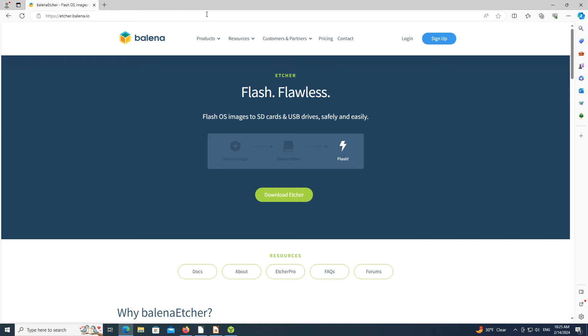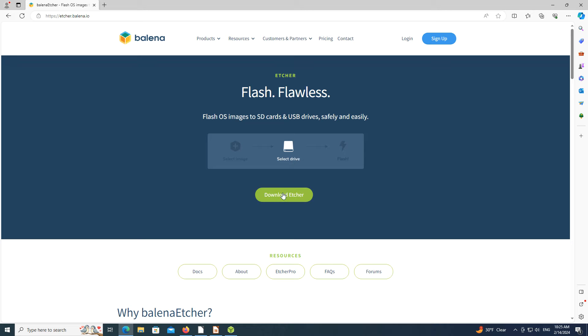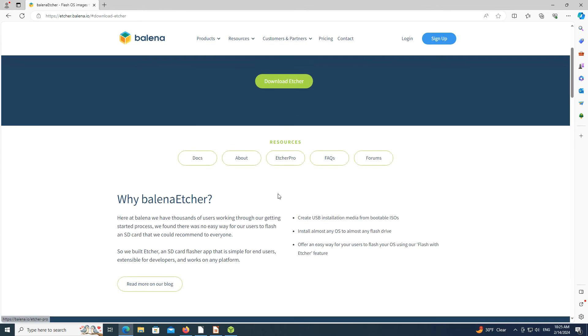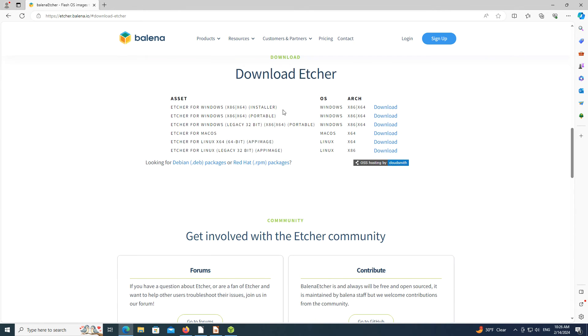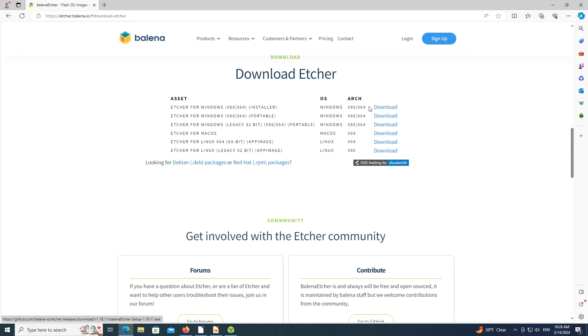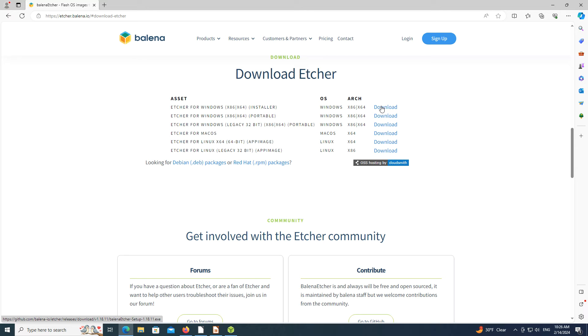When you go to the Etcher web page on the Balena website, click the Download Etcher button and the web page will scroll to the list of files. In a section called Download Etcher, this video will demonstrate installing Etcher on one computer, which is the first item in the list. Clicking the download link next to it will start the download process. The file will be downloaded to the folder on your computer that your web browser has been set to download to.